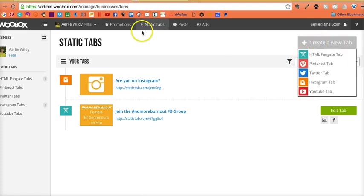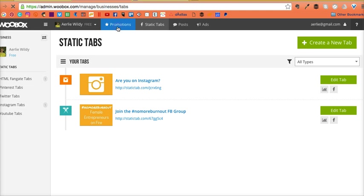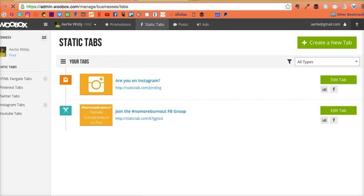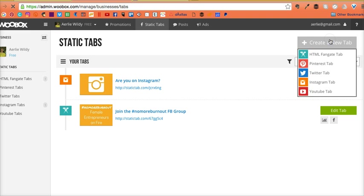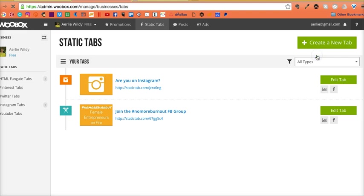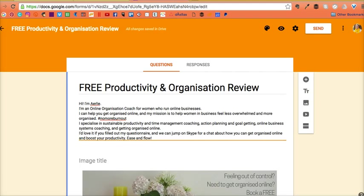There are a lot of other things you can do using WooBox. I'm not going to show you too much about that, especially seeing as my computer is running quite slowly. I'm going to use the HTML fan gate tab.